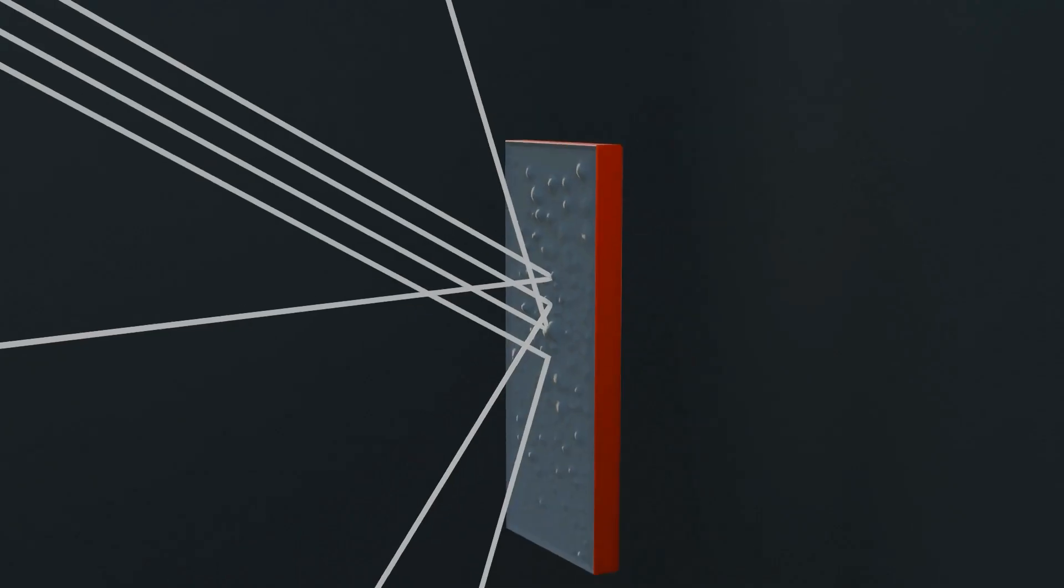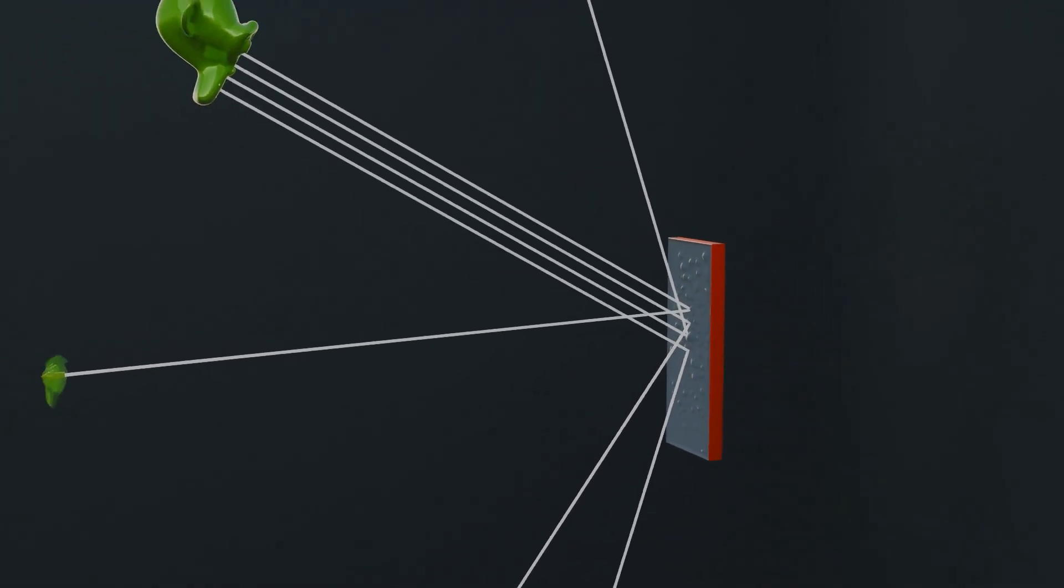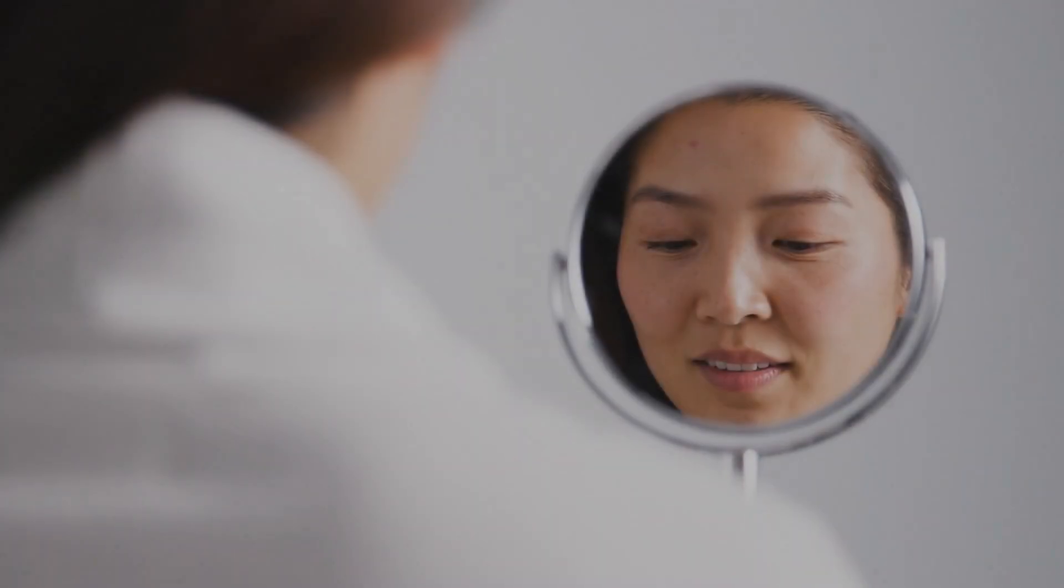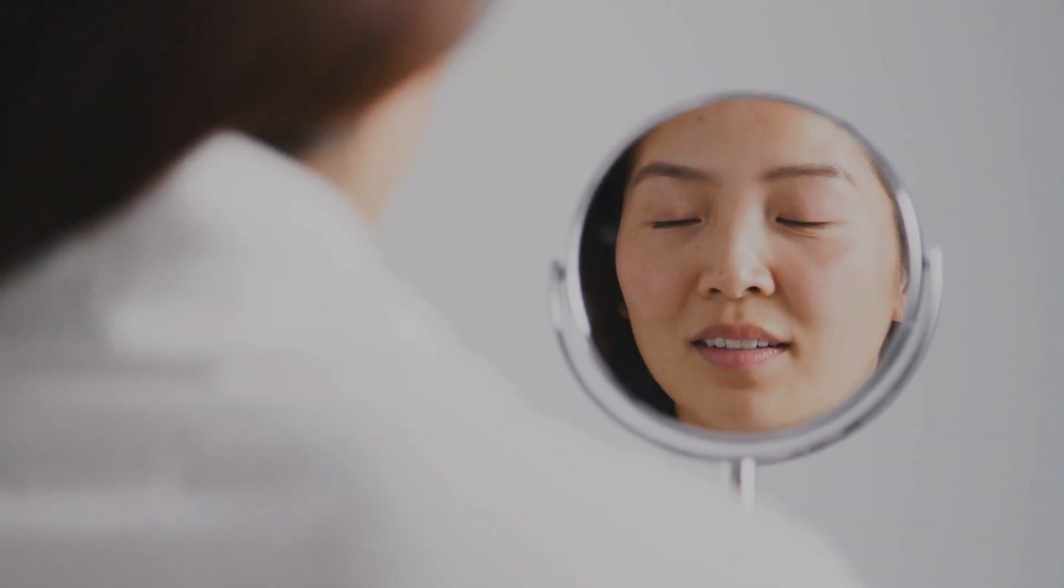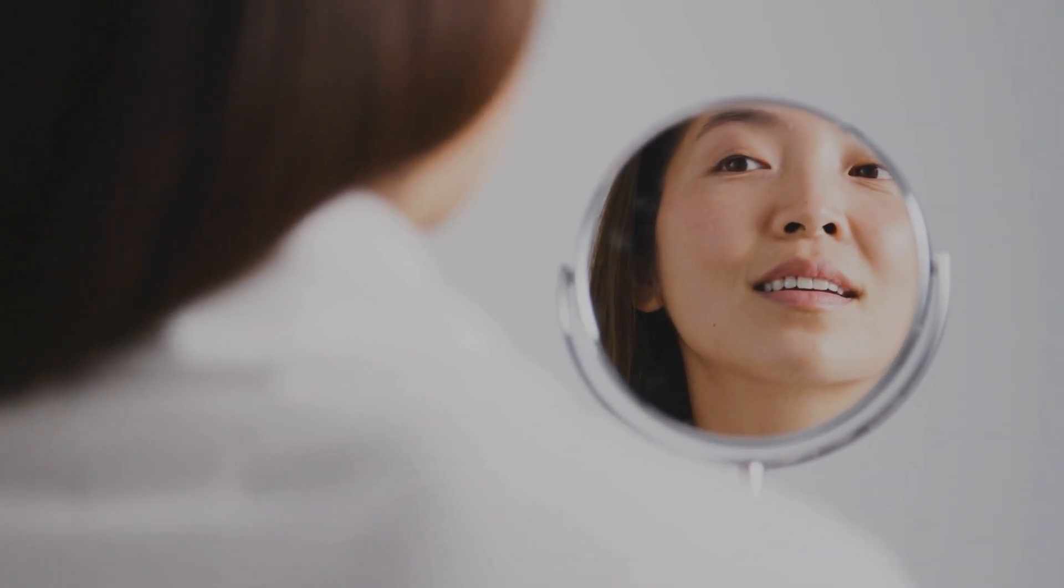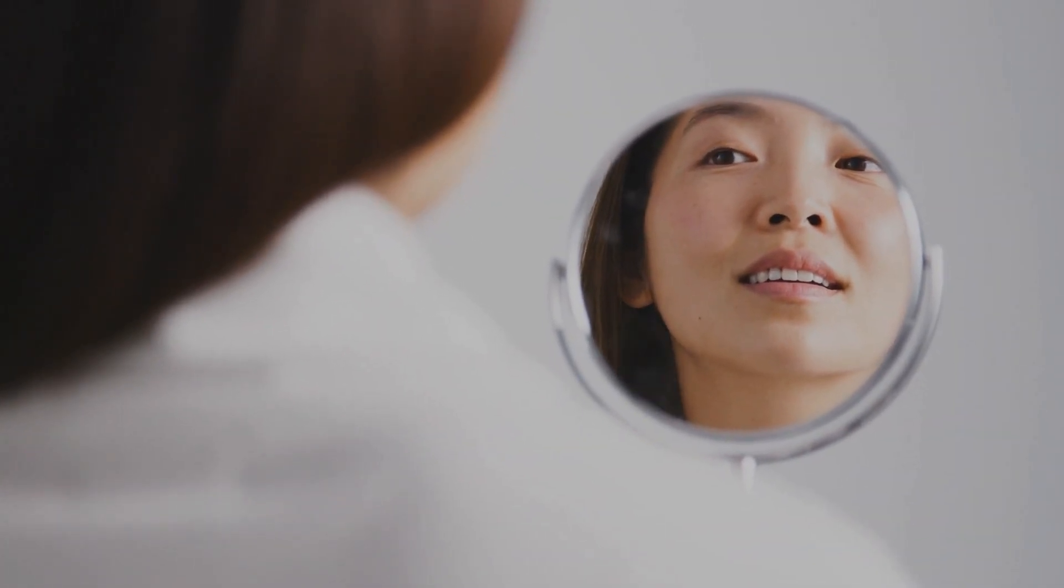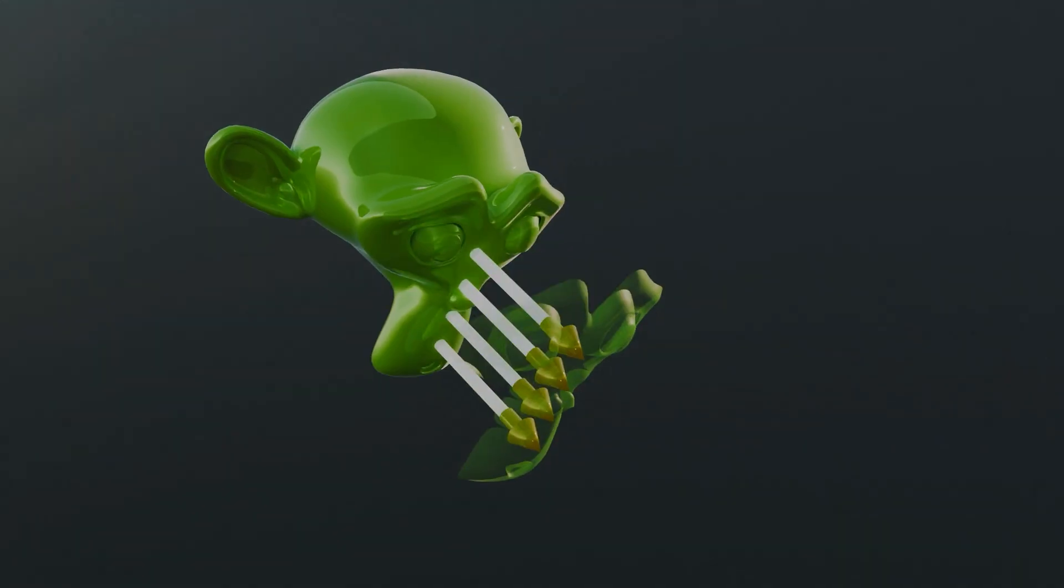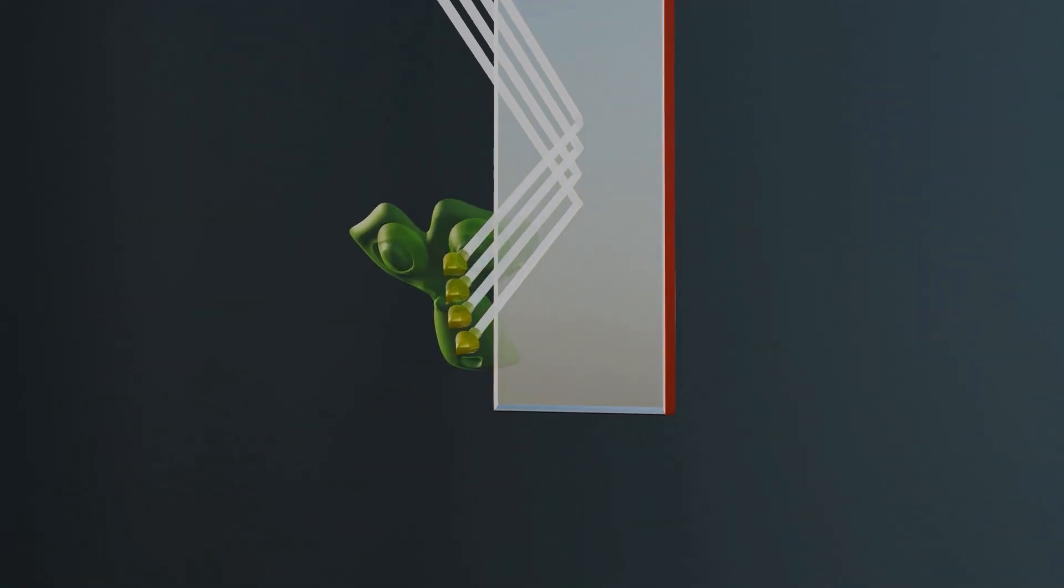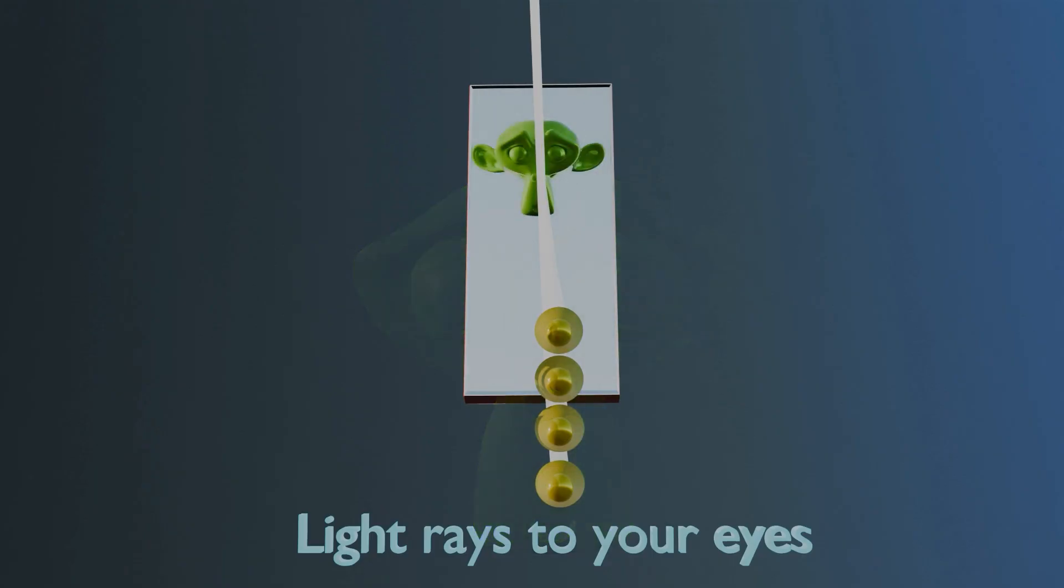This type of reflection, where light scatters, is called irregular reflection, and it prevents images from forming. Mirrors are specially designed to be as smooth as possible on a microscopic level, keeping the light pattern organized and allowing a clear reflection.